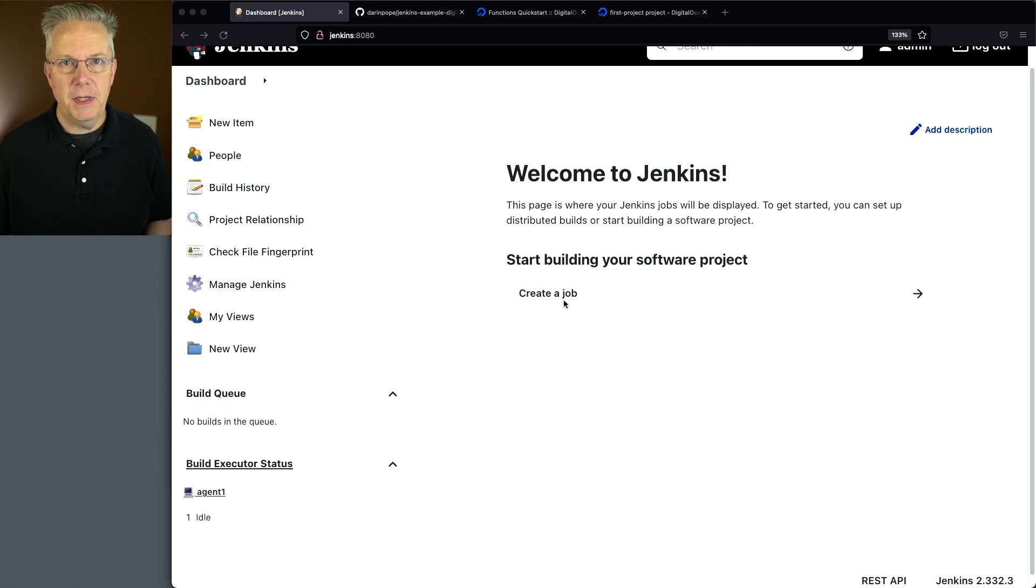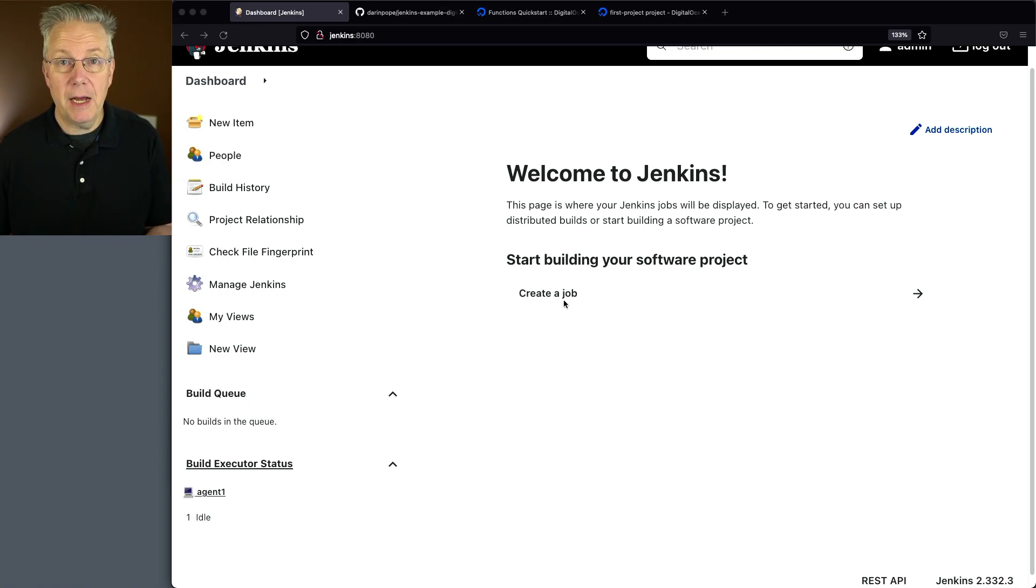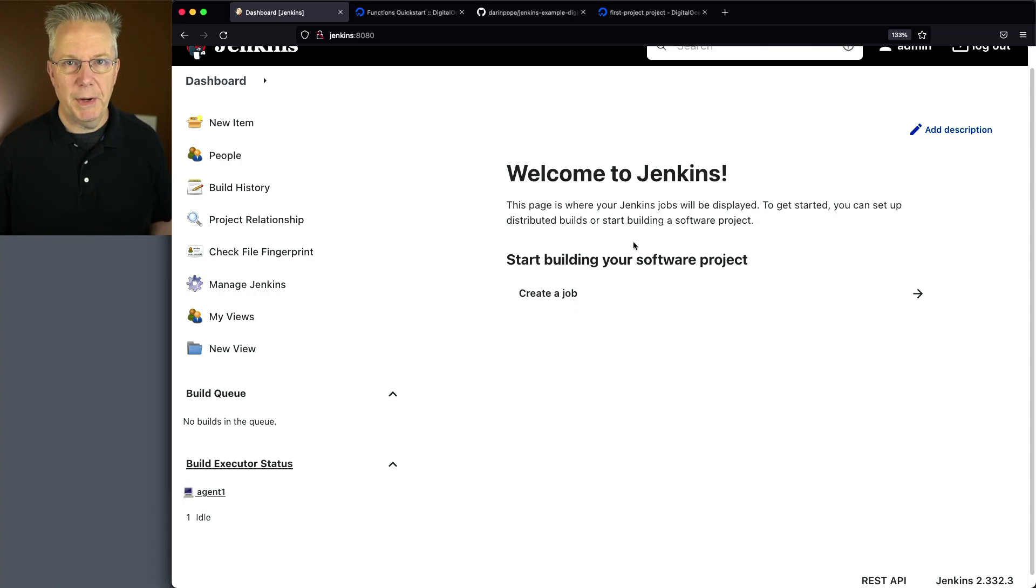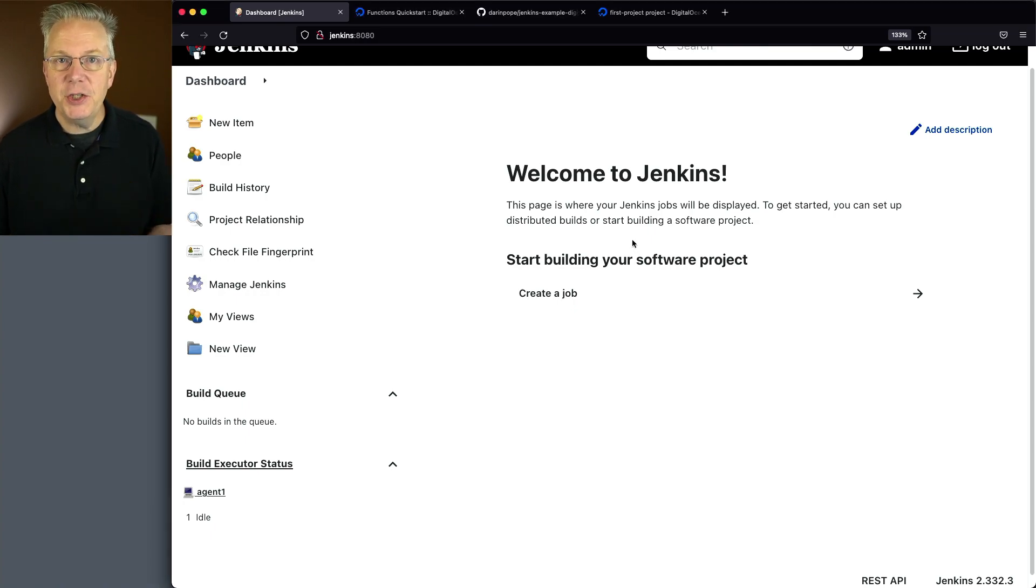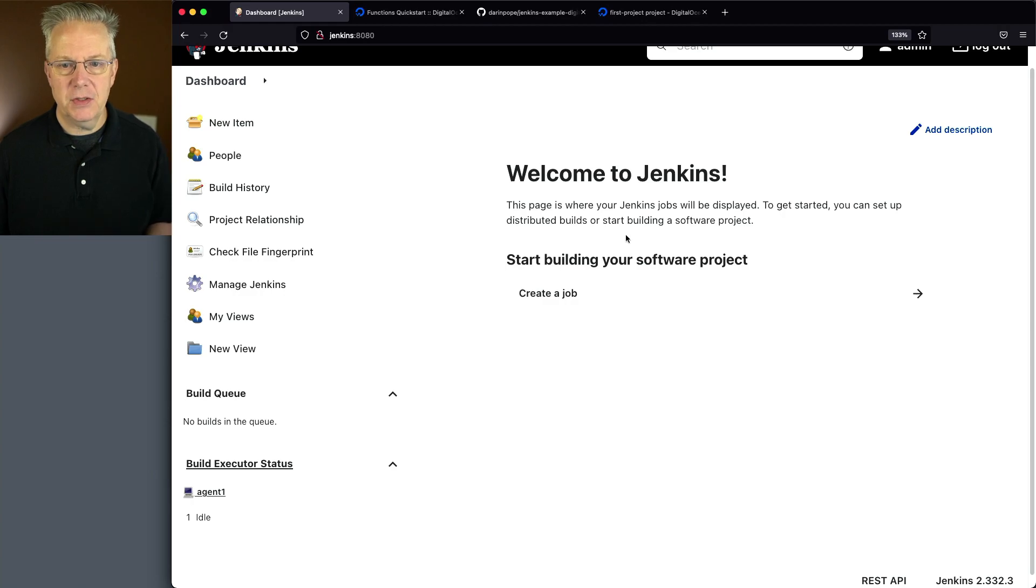Down in the description of this video is a link to a sample repository that we're going to be building out throughout this video. So as I've already mentioned, my agent has the DigitalOcean CLI installed on it.